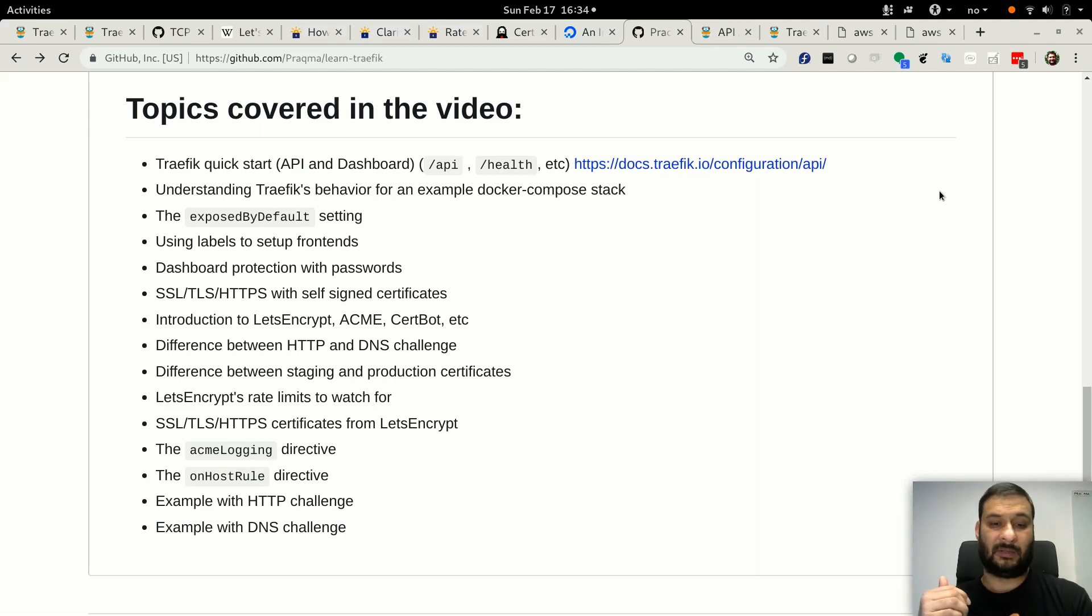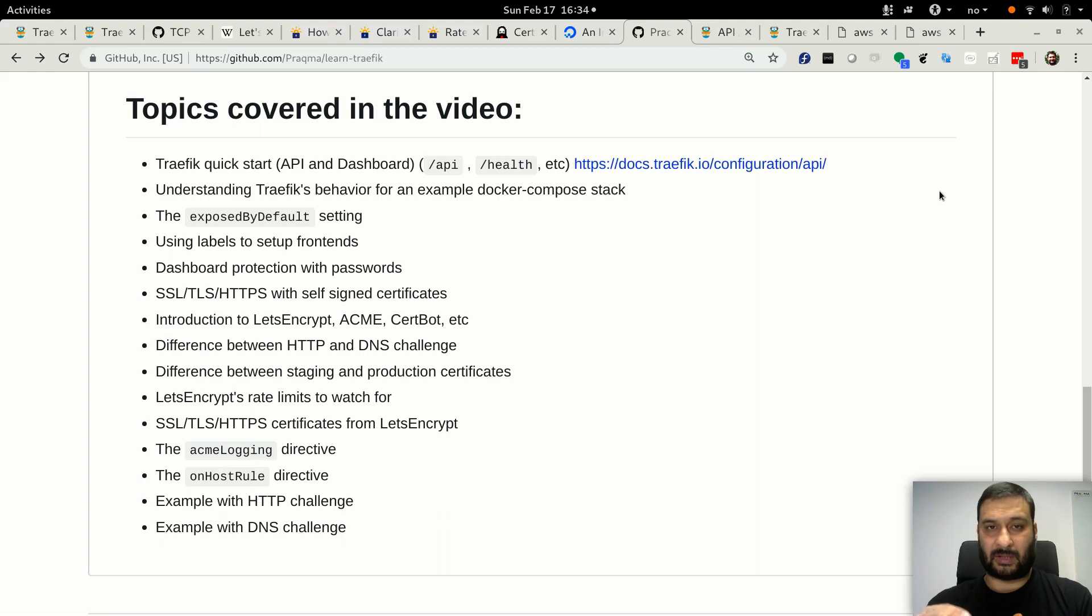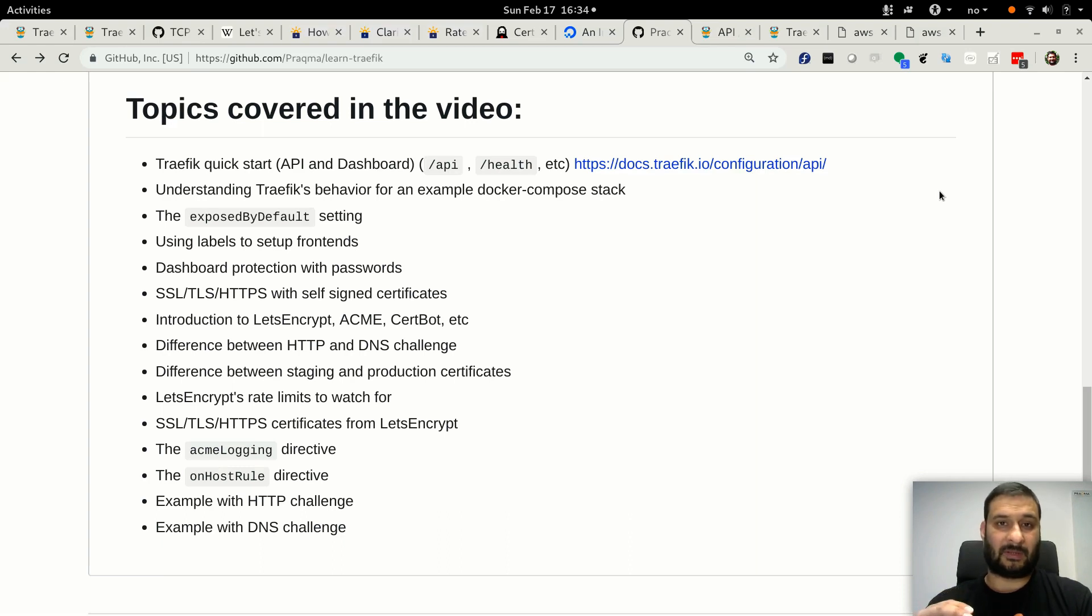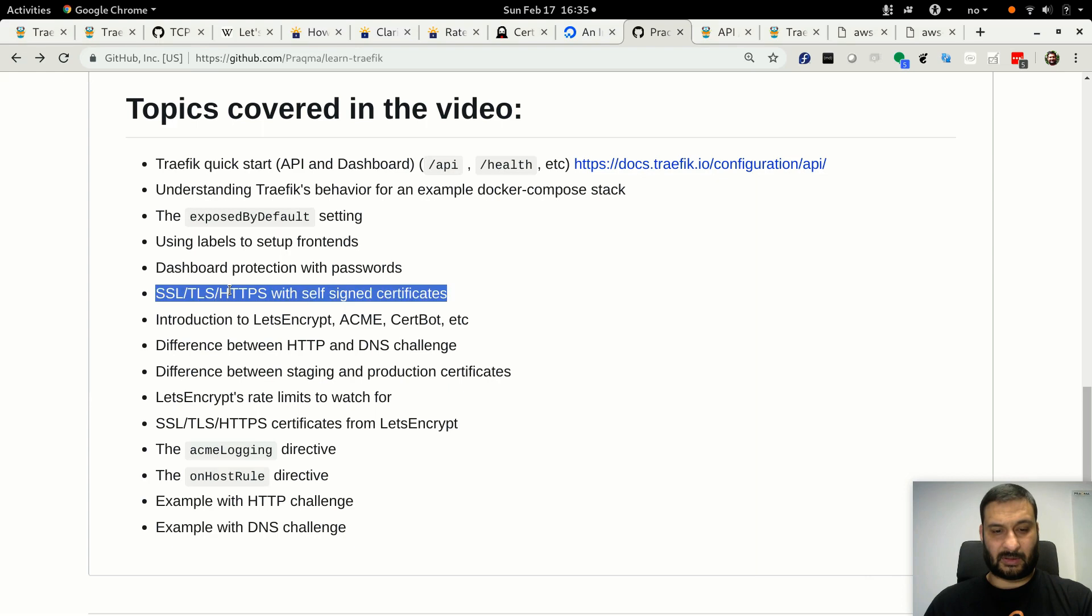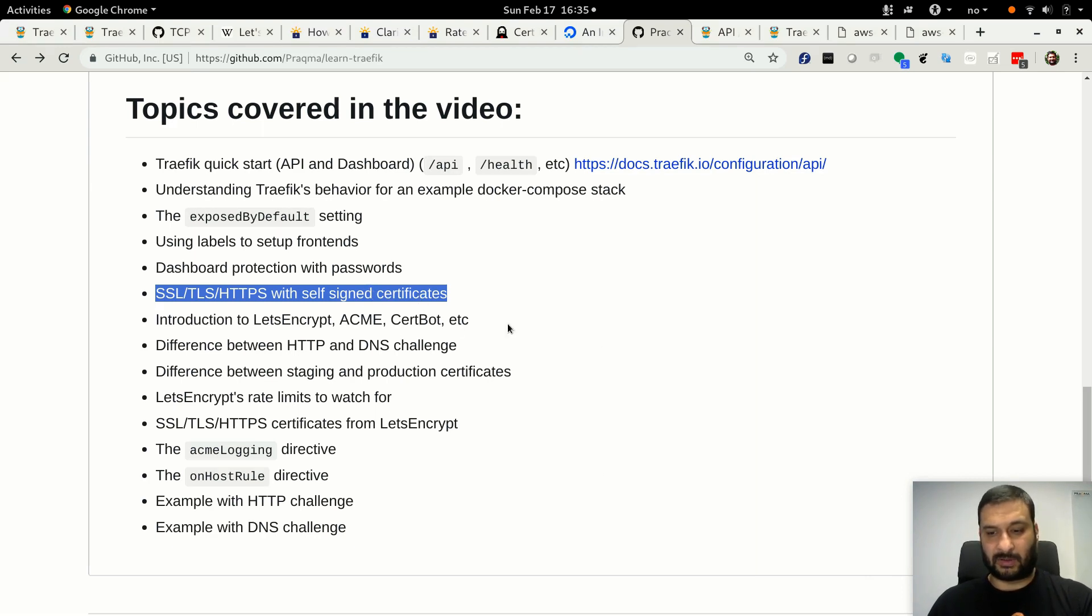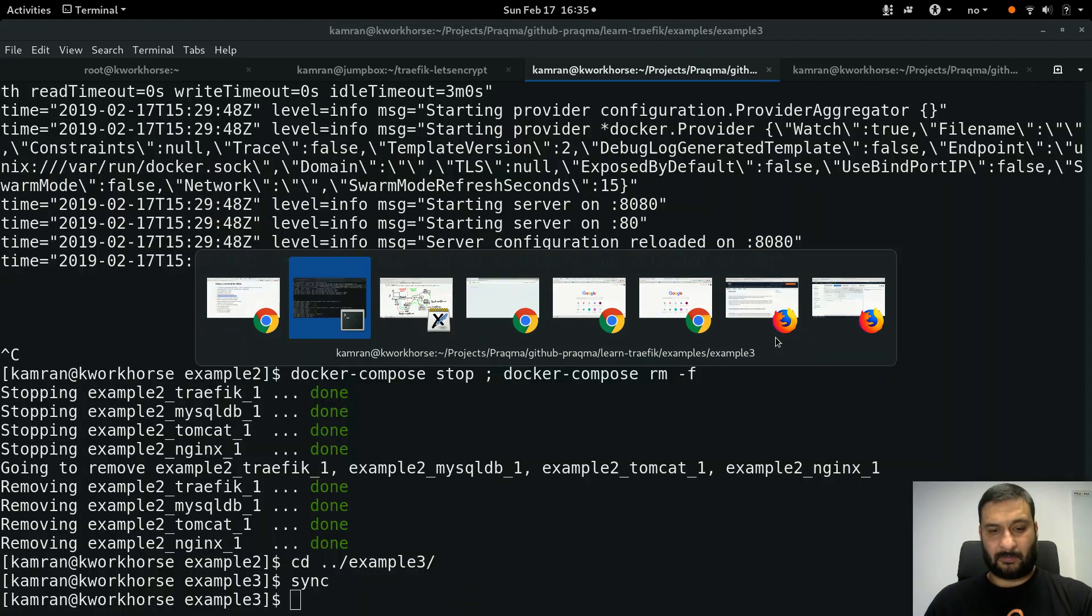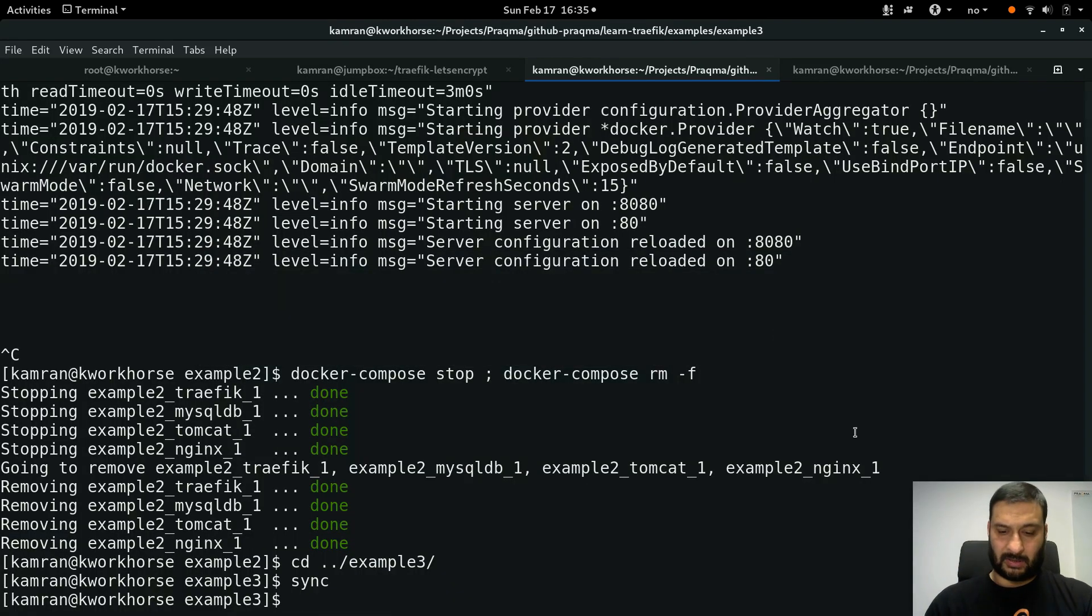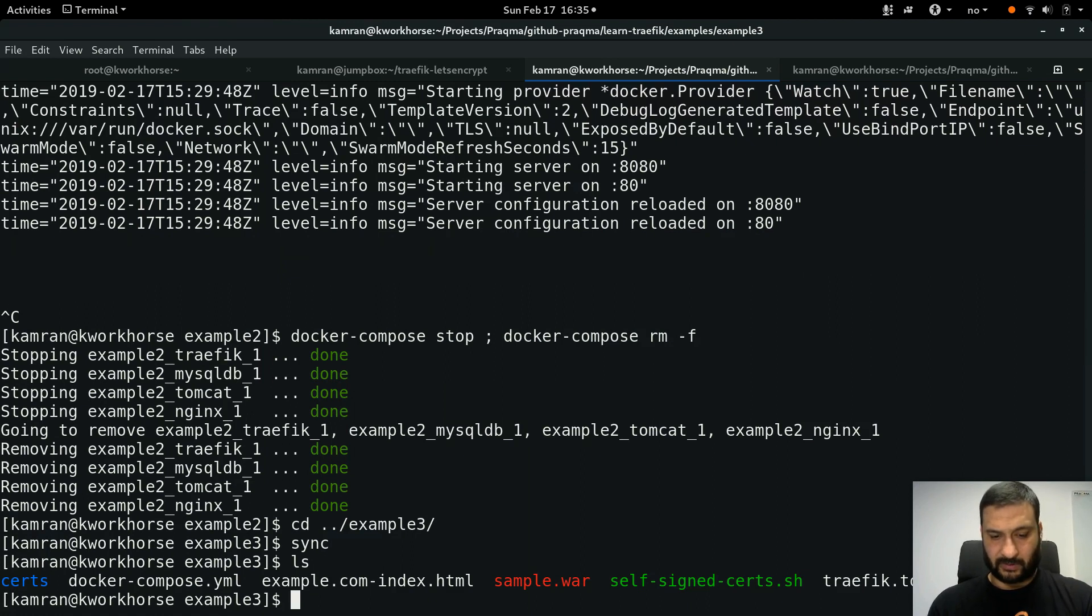So you have some certificate files which you want to place in the Traefik proxy. I can show you that using self-signed certificates, but if you have your own, you just replace the filename. In our topics, this is SSL/HTTPS with self-signed certificates. This is our progress so far, and that's covered in example 3.